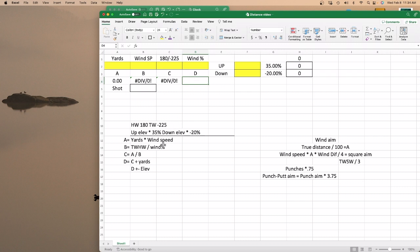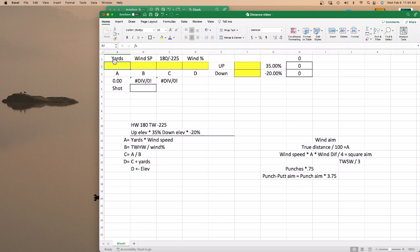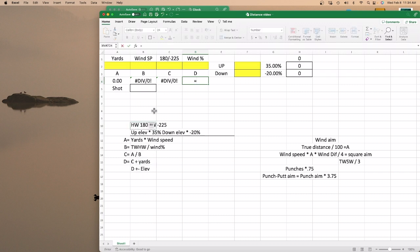And then D will be this answer plus your yards. So it's a full circle — you start out here and you end up back here. D equals whatever C was plus your yards.